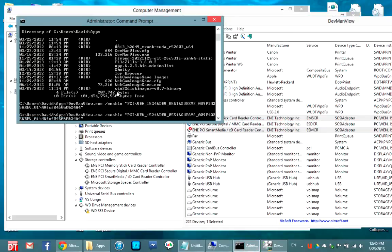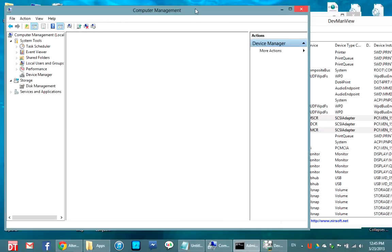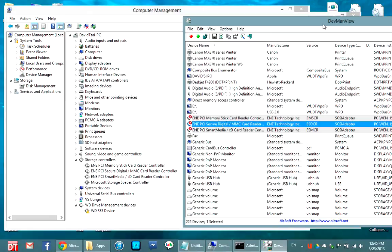If I want to disable it again, I just come over here and change 'enable' to 'disable' in the command and run it again. There we go — it's been disabled, and in Device Manager you can see the red X confirming it's disabled.